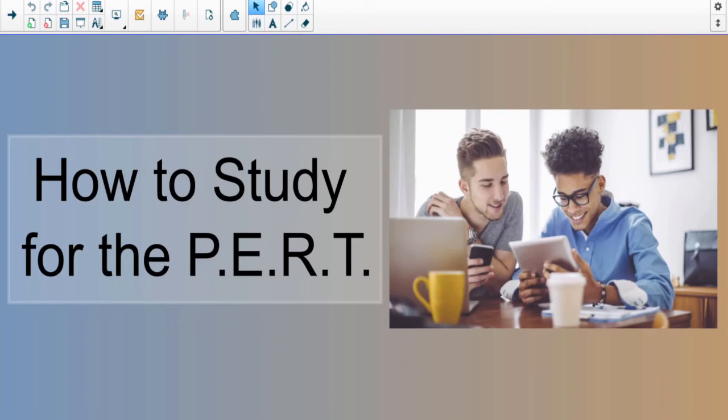In this video I'm going to talk about how to study for the PERT, which is a Florida test that colleges use for class placement. Other states have similar tests with different names, but they cover the same basic concepts: math and reading. PERT stands for Post-Secondary Educational Readiness Test, and the higher you score, the more classes you can skip in your college career — those basic or remedial classes — and get right into your coursework.